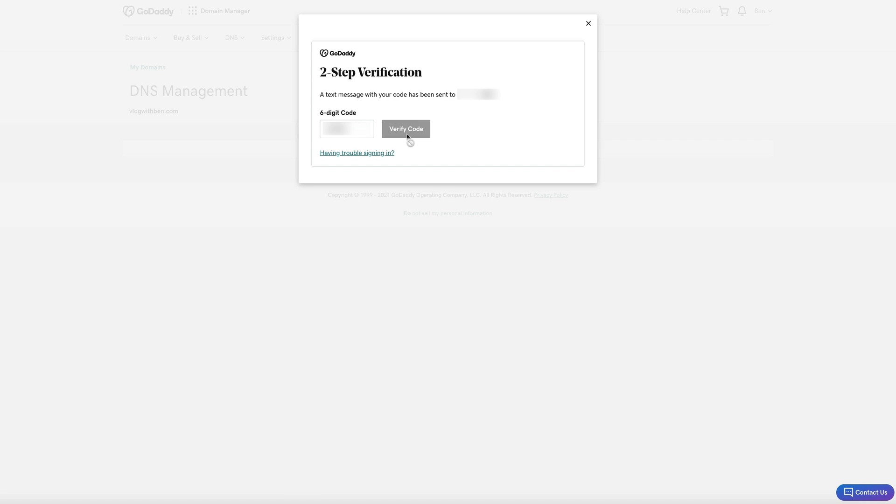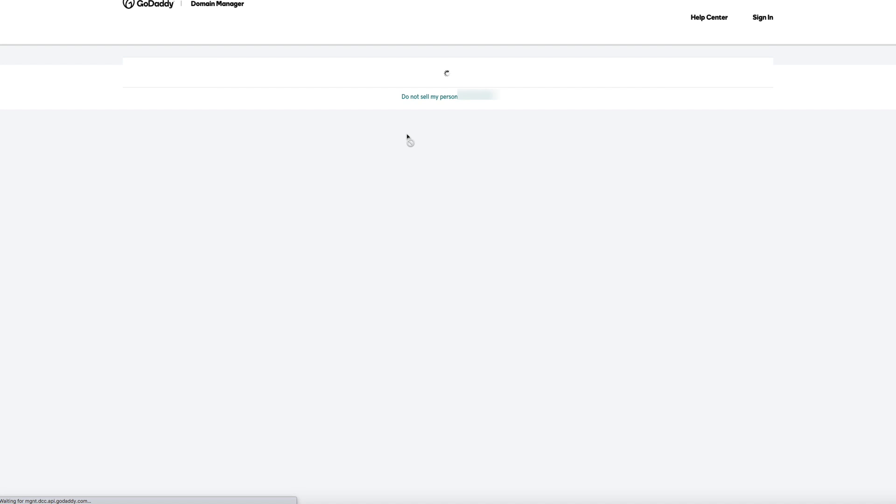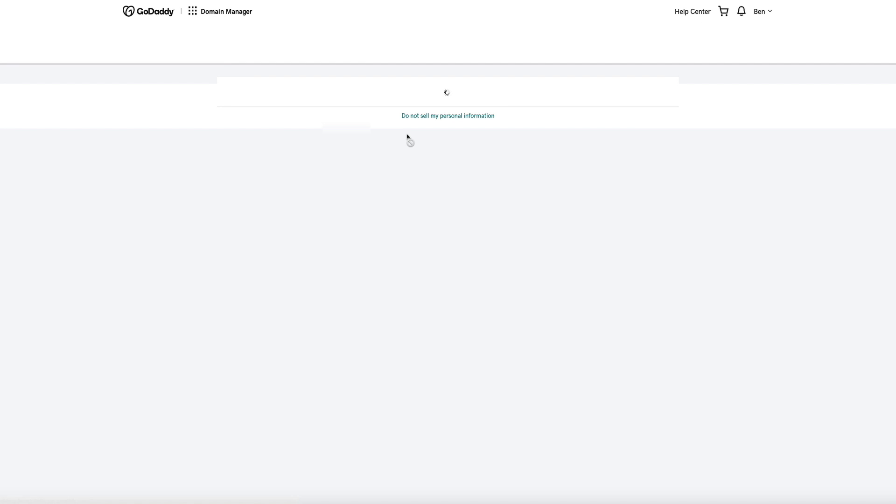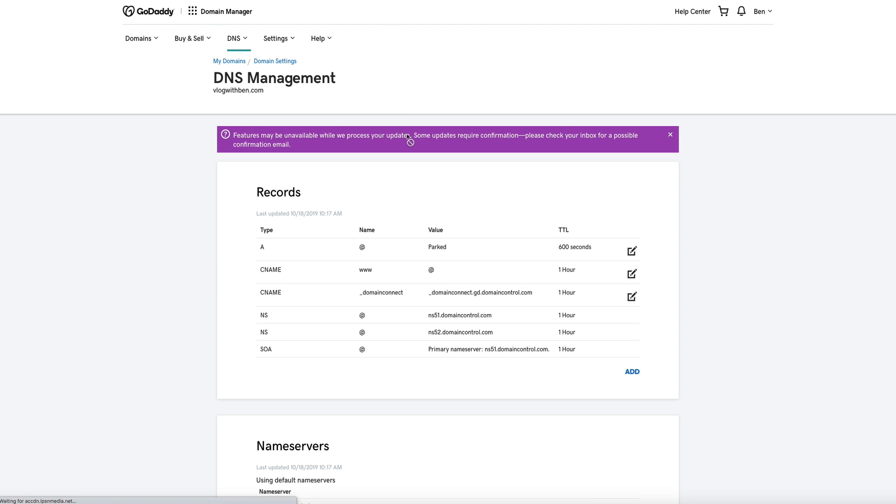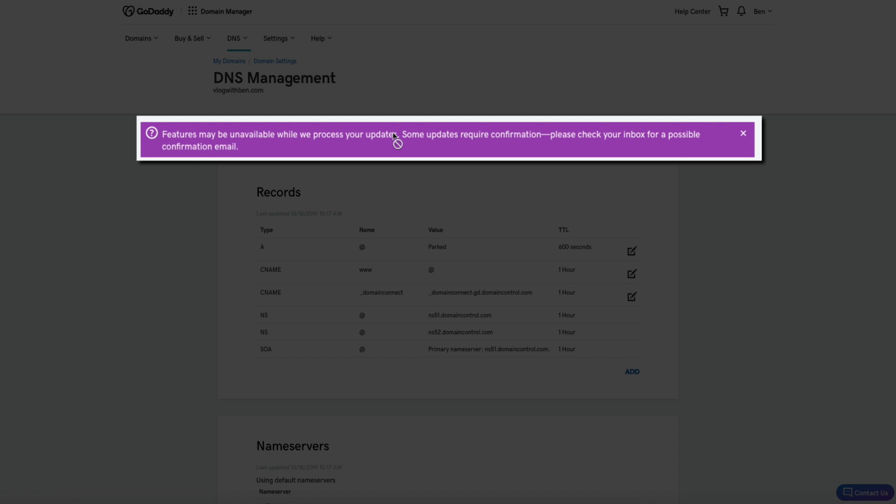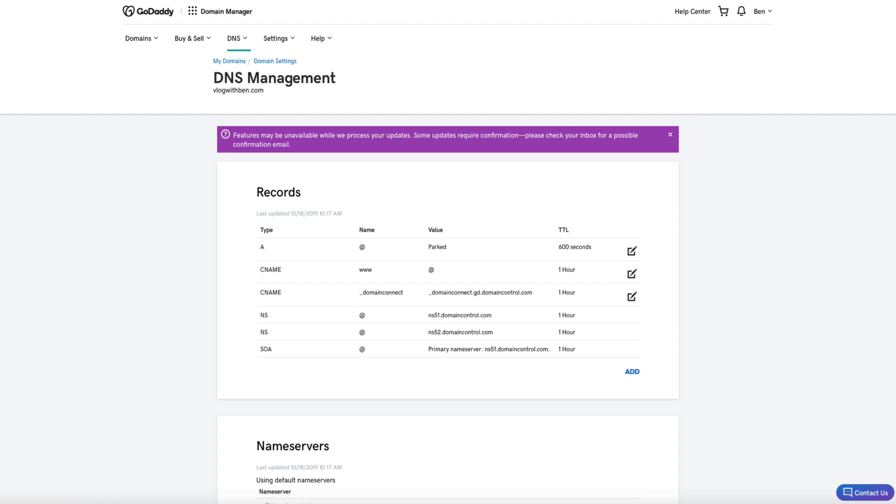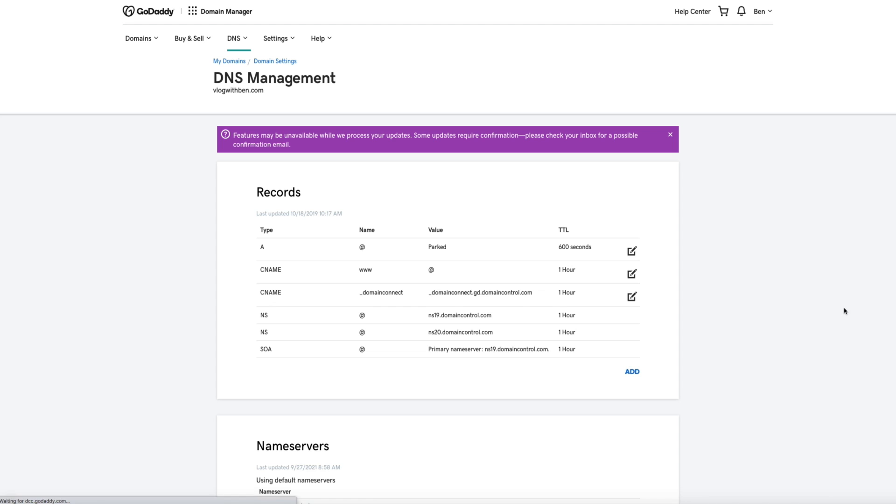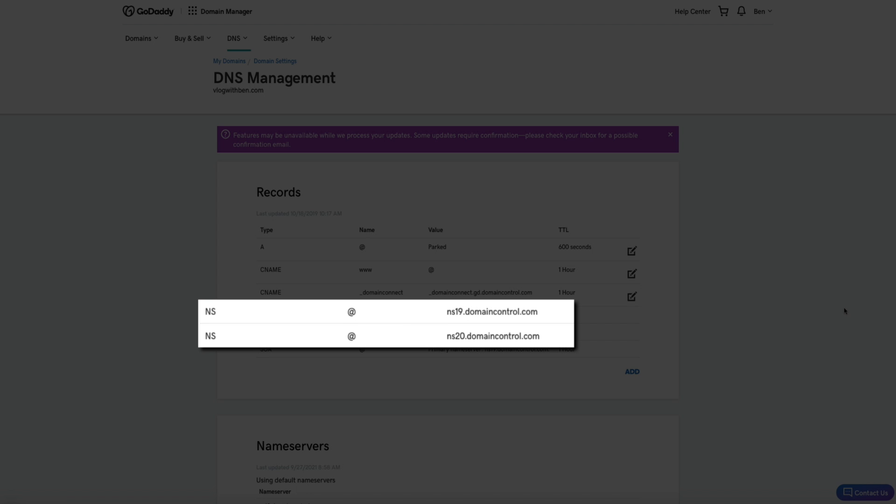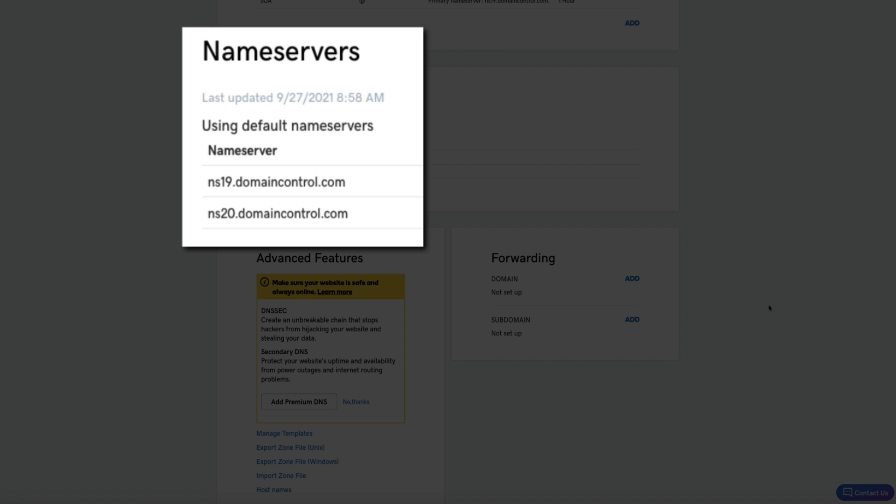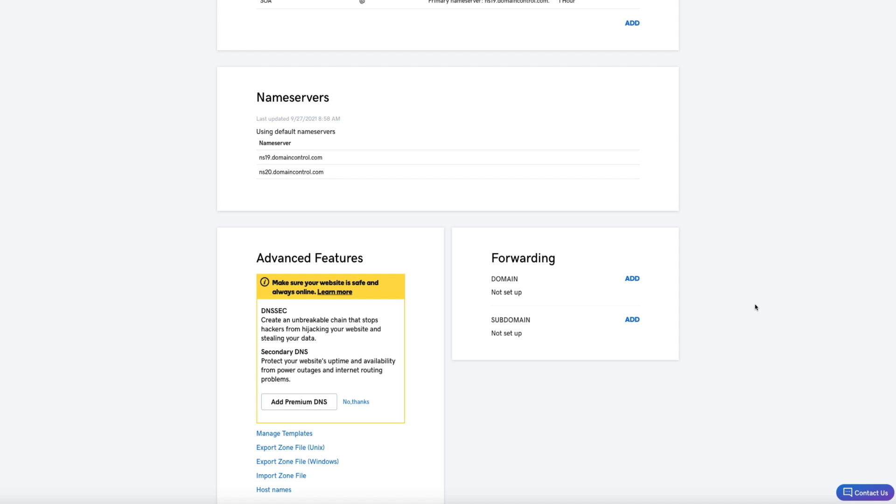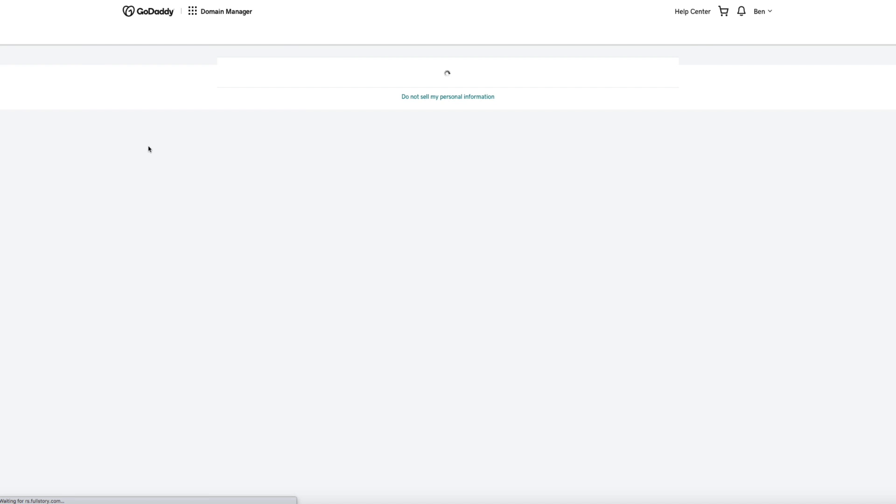Your request to change your name servers has been sent. You may see an alert stating that some features may be unavailable while GoDaddy processes your update and that some updates may require confirmation via email. So just keep an eye out for that. Another thing I want to point out is that if you're still seeing the default name servers under the records as well as the name servers section, simply give your browser a refresh and the new Bluehost name servers should show up.